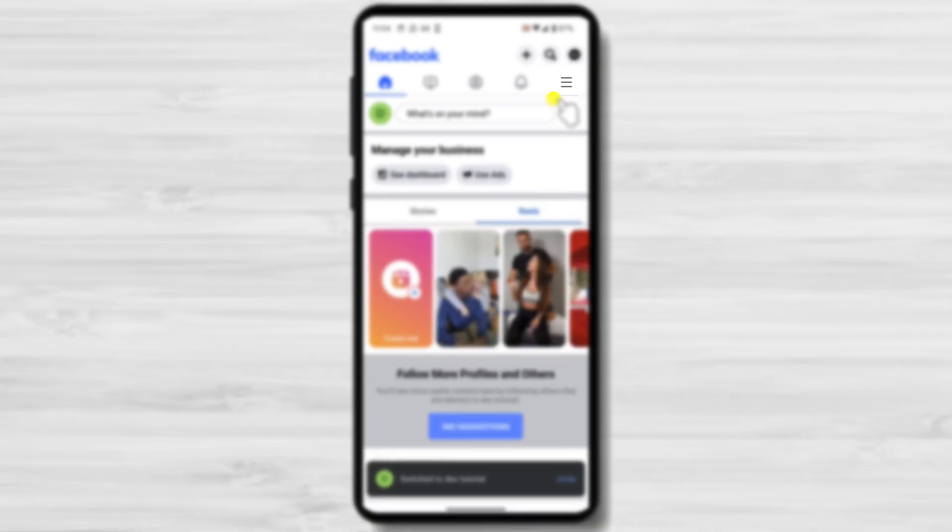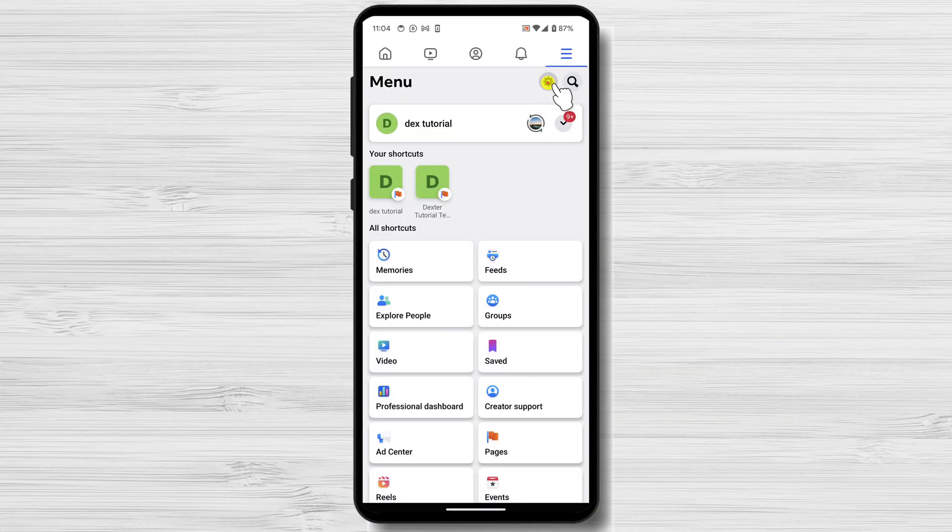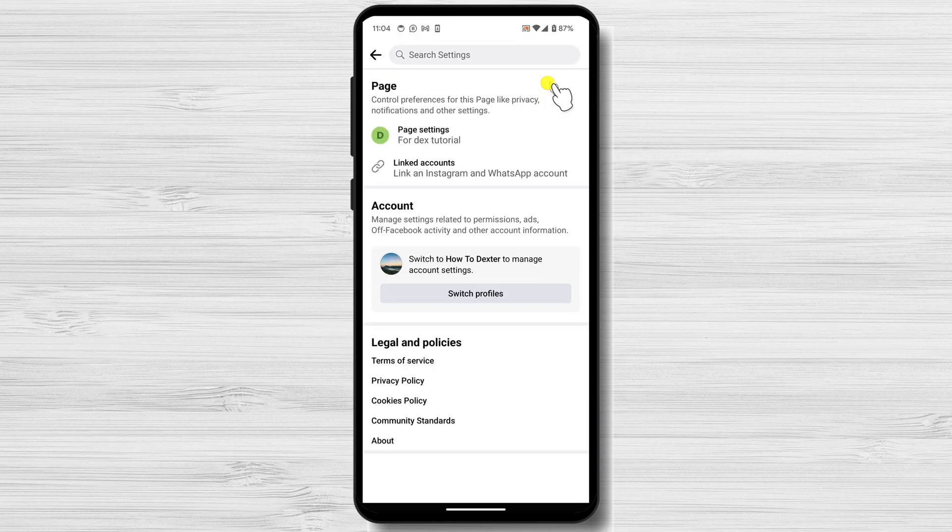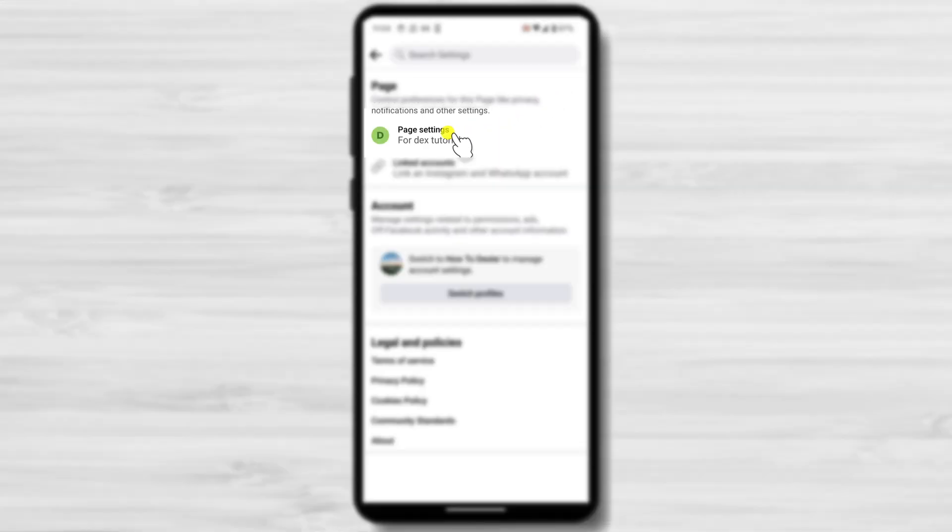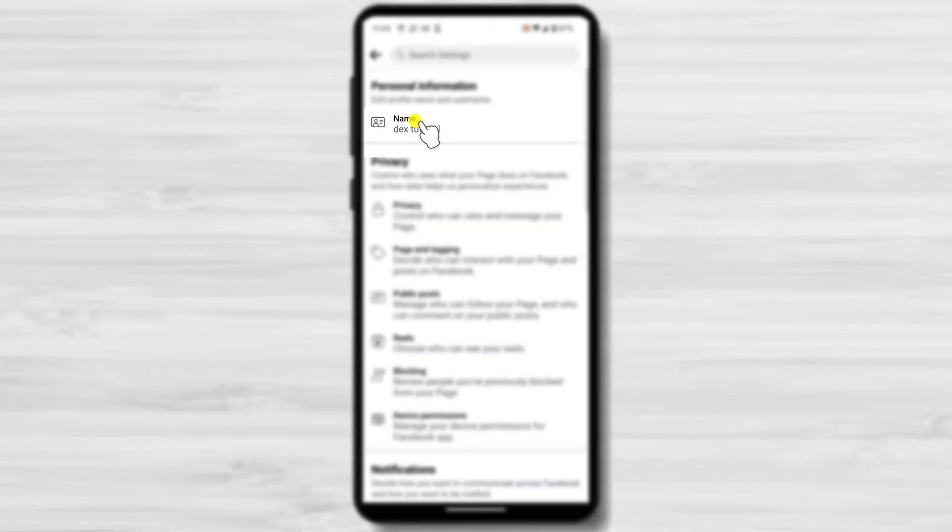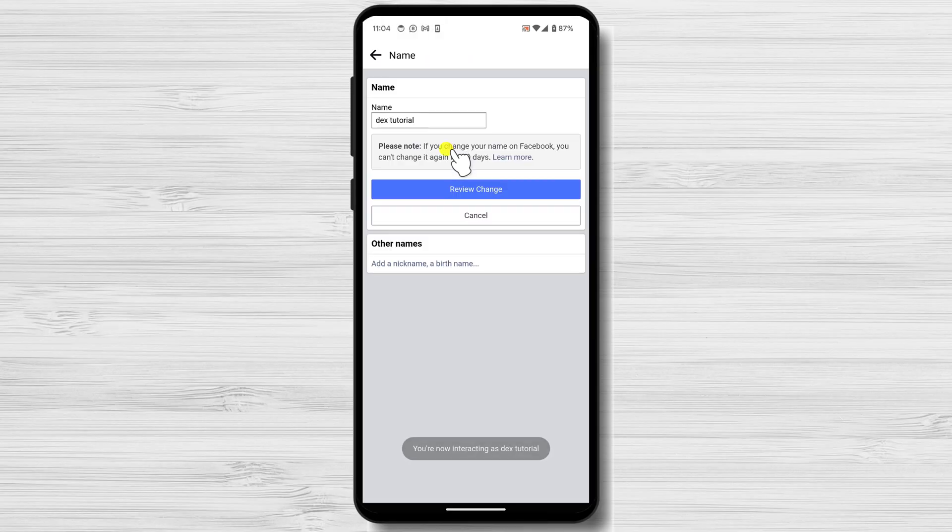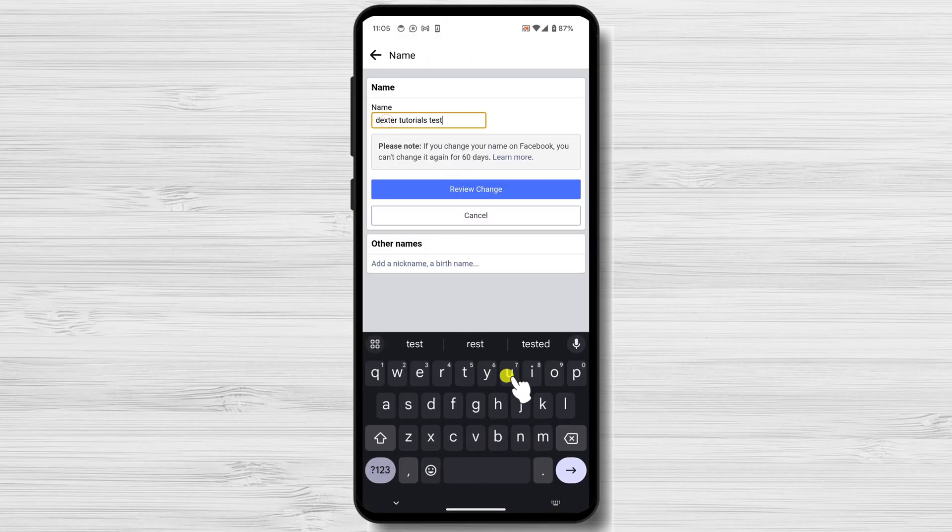Now tap again on the more button or the three horizontal lines in the top right corner. Tap settings. Tap on page settings. Tap name. Enter a new page name and tap review change.